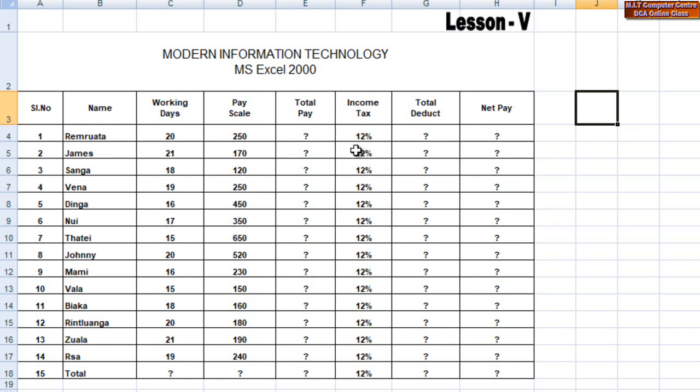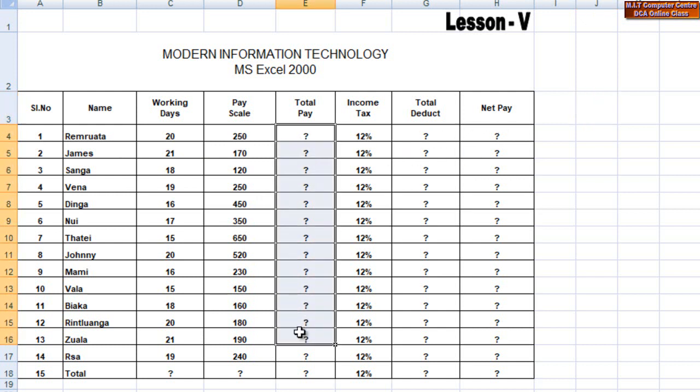So you can see that the income tax is 12% of the income. So let's see how it works.